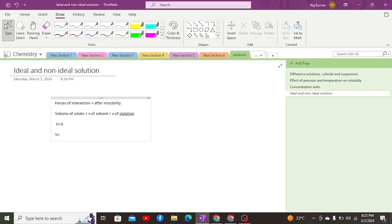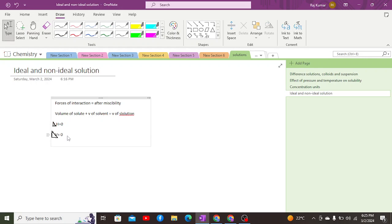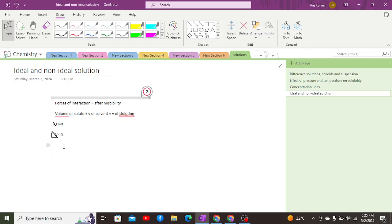In an ideal solution, both delta H and delta V are equal to zero, meaning there is no exothermic or endothermic reaction occurring upon addition of the solute into the solvent. There is also a particular law given by the French chemist Raoult — Raoult's law — which we will discuss in the next video. Solutions that obey Raoult's law are known as ideal solutions, and those that do not are known as non-ideal solutions.